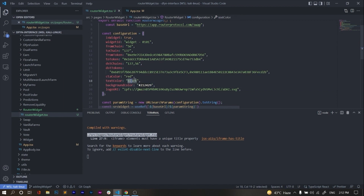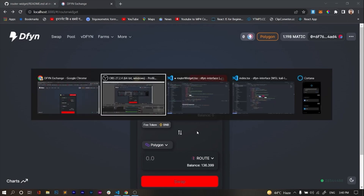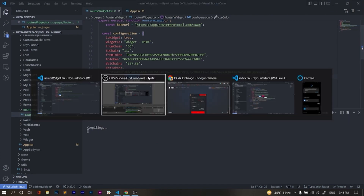We also want to change the text color. For that we have a parameter called text color. I'll put the text color as white. Now I want to change the color of the box — for that we have a parameter called CTA color. I'll set that to blue and save it.